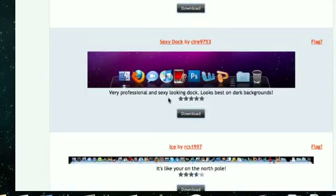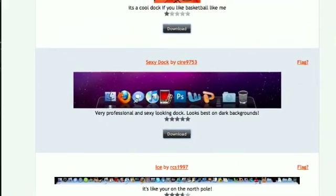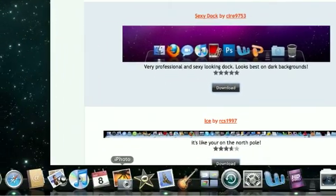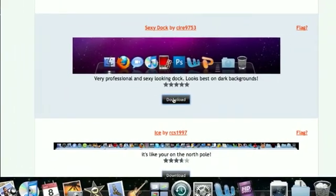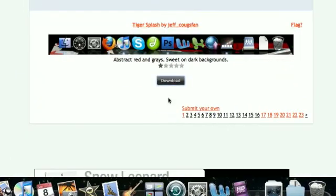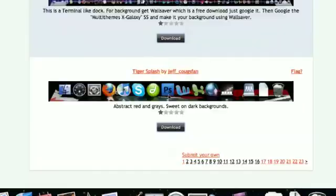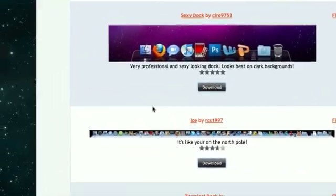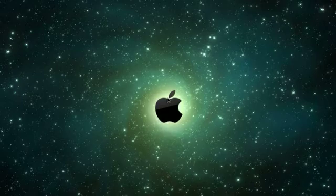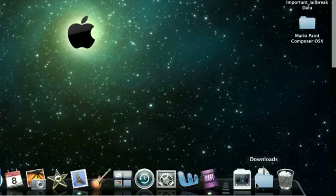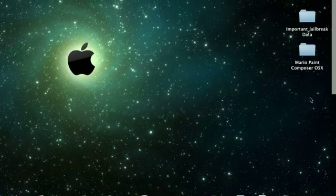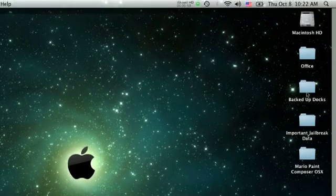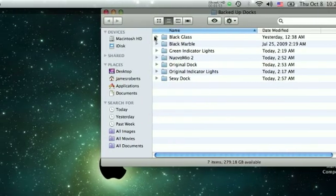Currently I have this one, Sexy Dock. So if you want this one then click on download right here. I already downloaded it so I'm not going to show you how to download or anything like that. That's pretty self explanatory. Once it's downloaded, it'll pop up here in the downloads menu. Drag it onto your desktop, or as I've done, I've created a file called Backed Up Docks.